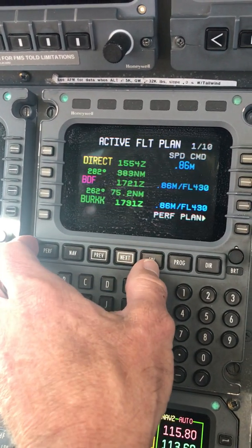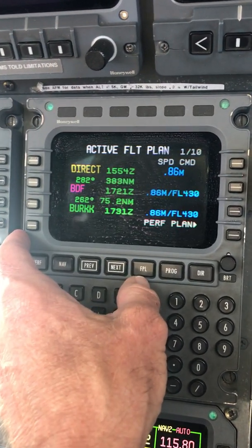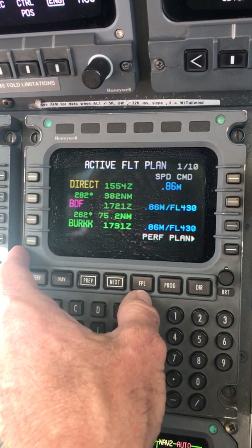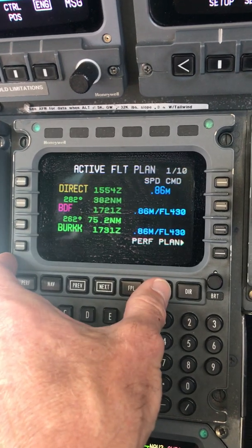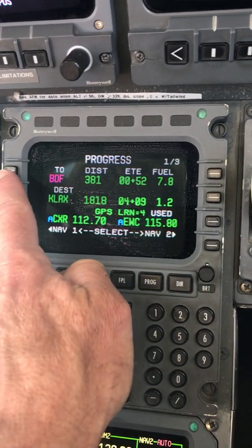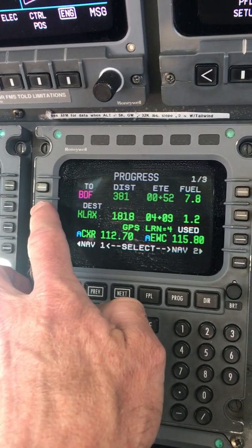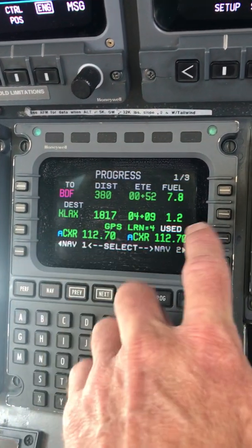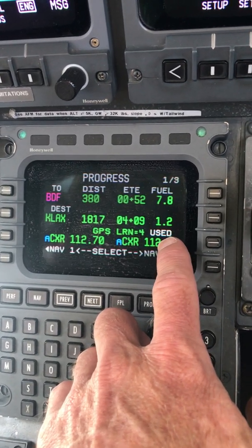Over here is flight plan — that's where we put in our initial flight plan and also where we track our progress during the flight. Typically in flight, we're running one FMS on flight plan and the other FMS on progress. Progress is just kind of where we're going to next and our destination. In this particular case we're going to Los Angeles; I think we've got four hours and nine more minutes to go, and we're going to land with 1,200 pounds of fuel.